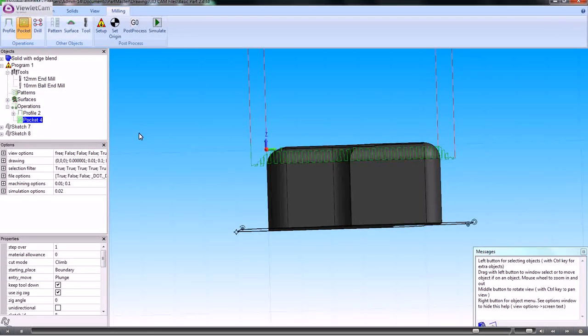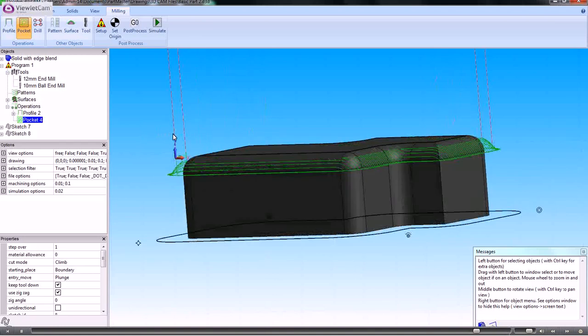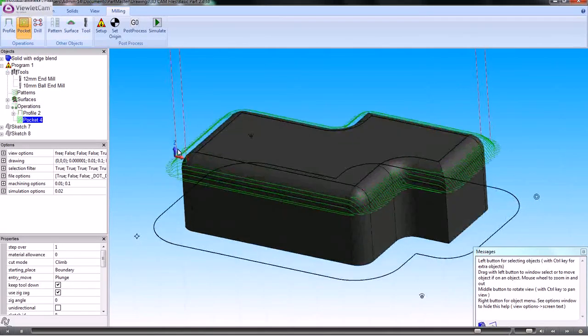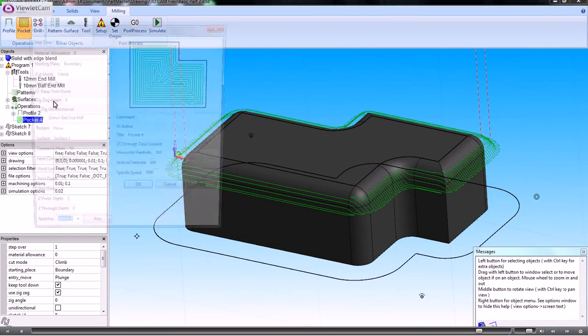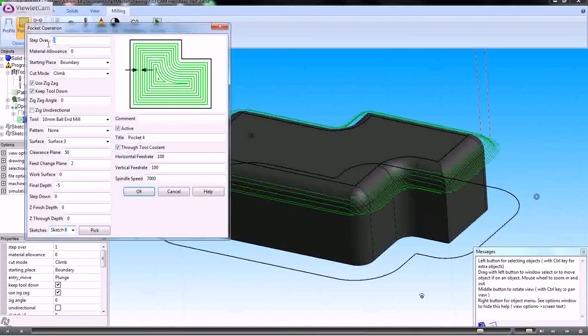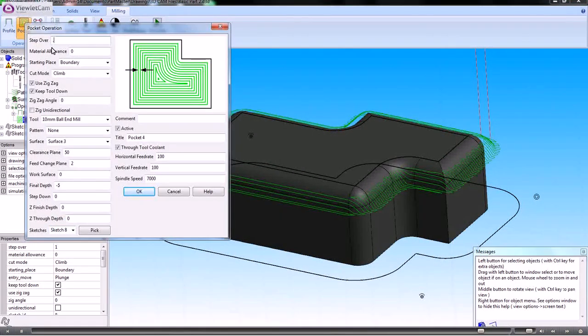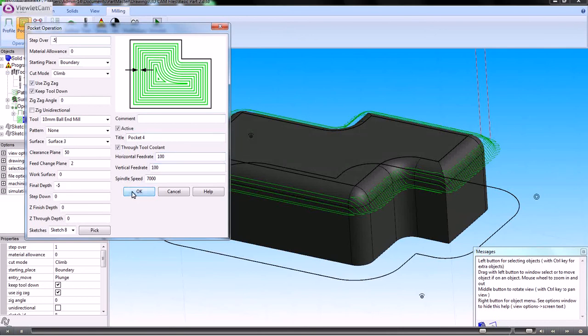That's created that toolpath for that. Again, we can go back and change the step over to a smaller amount.